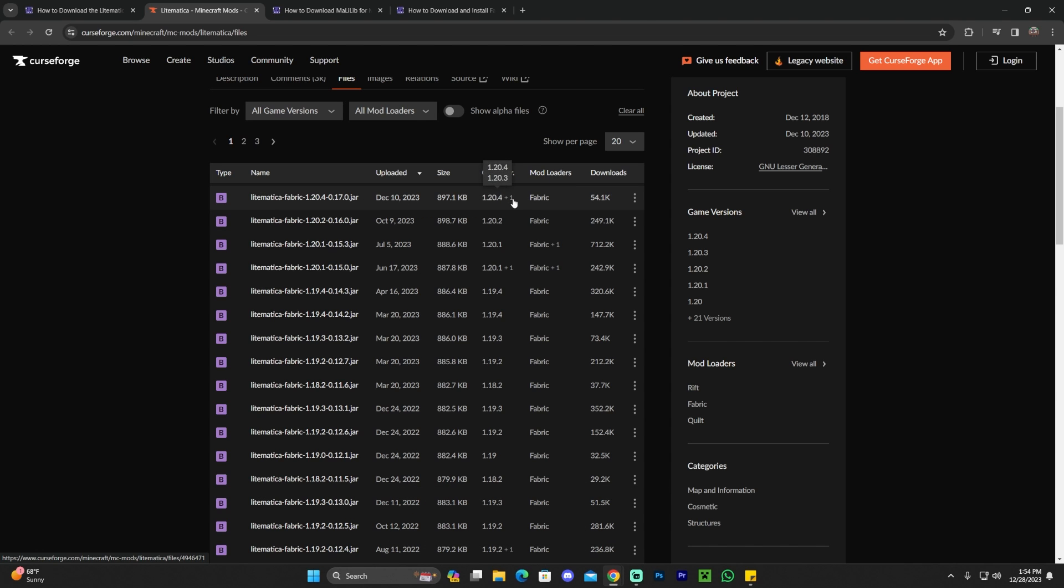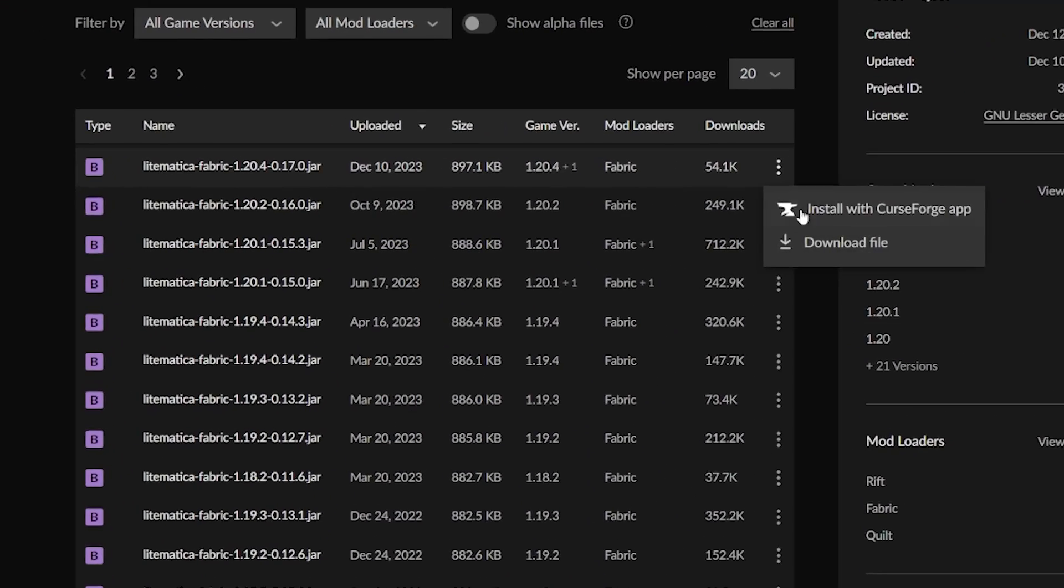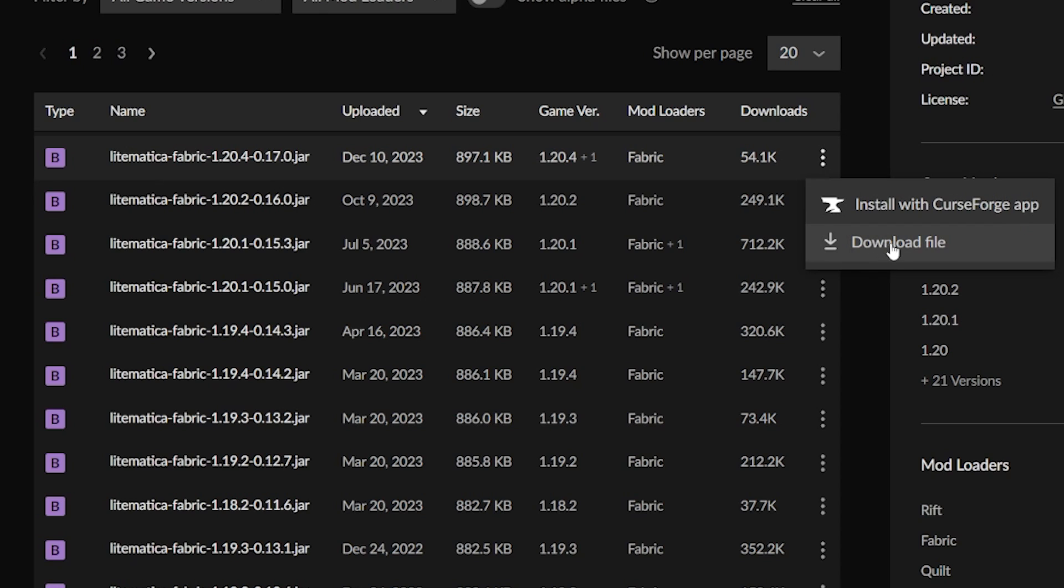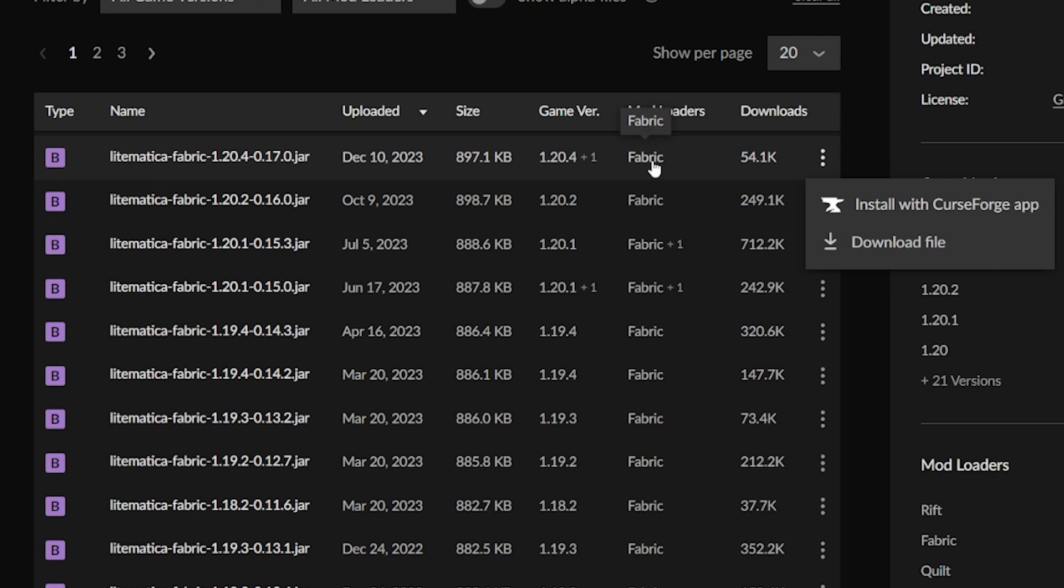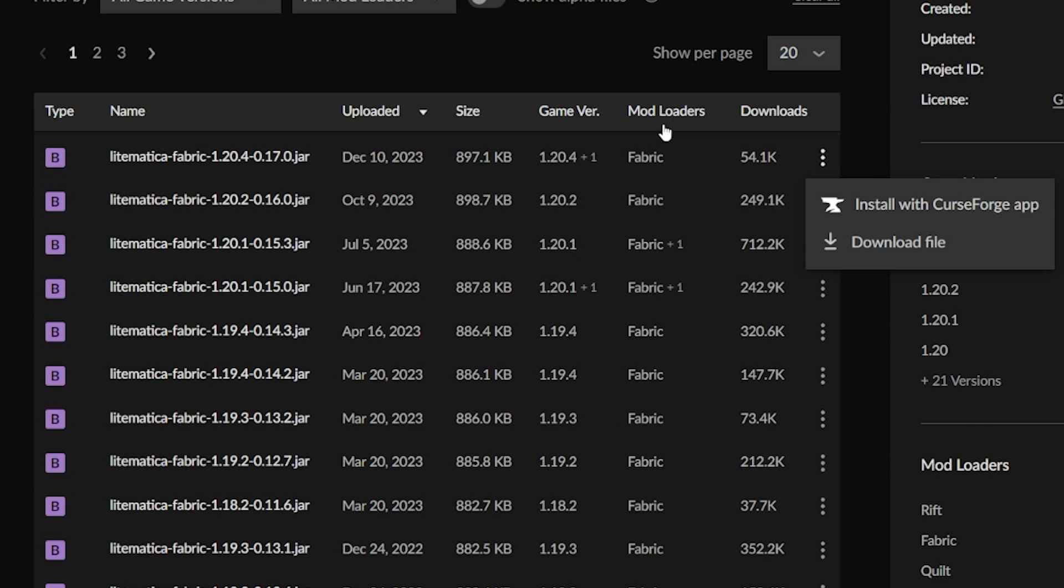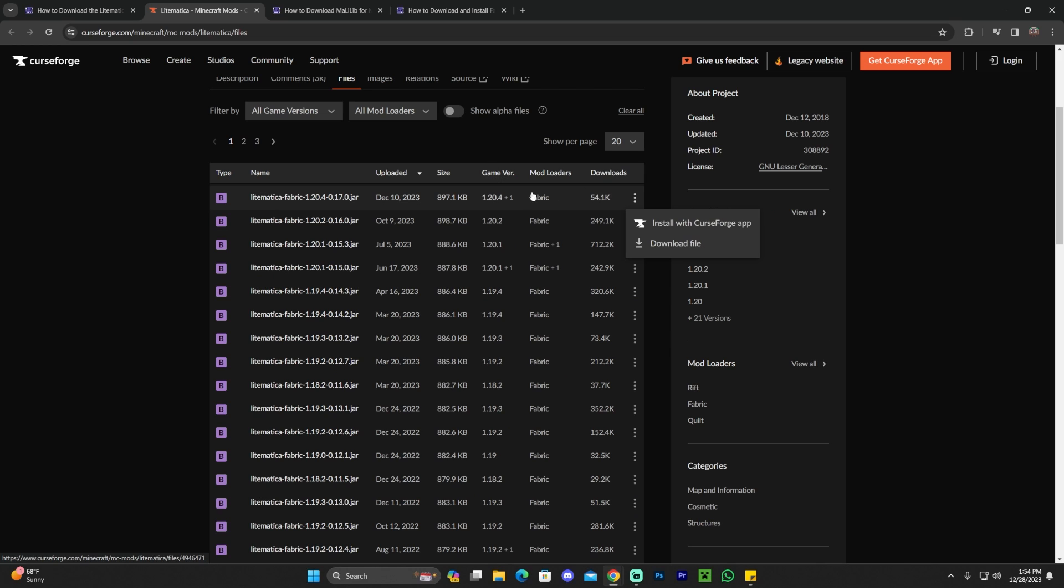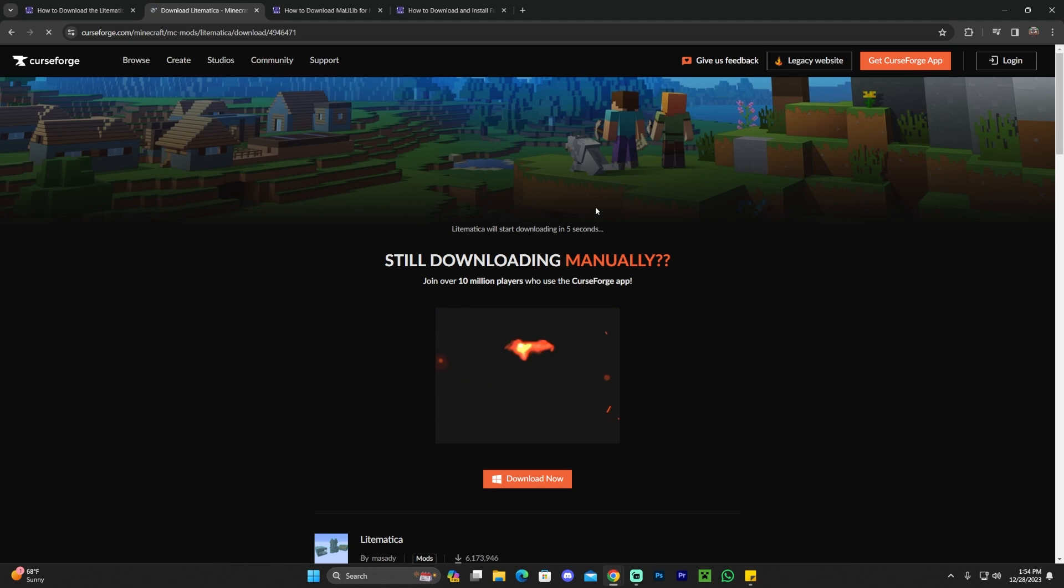Once you've found the version you want, go ahead and click on the little three dots right here, and then click download file. But before we do so, I want you to pay attention to what it says here. As you can see, mod loader for Lightmatica is going to be fabric, and there is no other option. Just keep that in mind, because further in this video, this is an important piece of information. Go ahead and click download file.